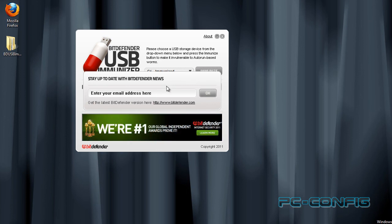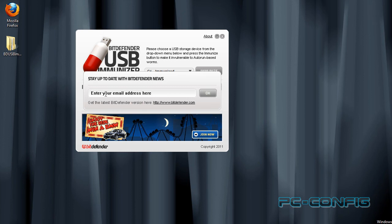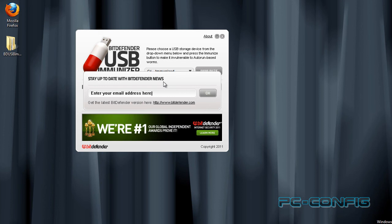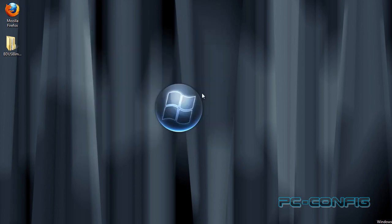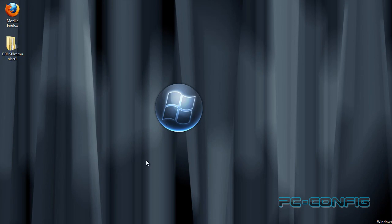Închidem softul, ne apare această mică fereastră în care suntem puși să ne introducem adresa de mail. Nu este necesar, doar dacă dorim să primim informații noi de la cei de la BDefender. Dăm OK și softul s-a închis.